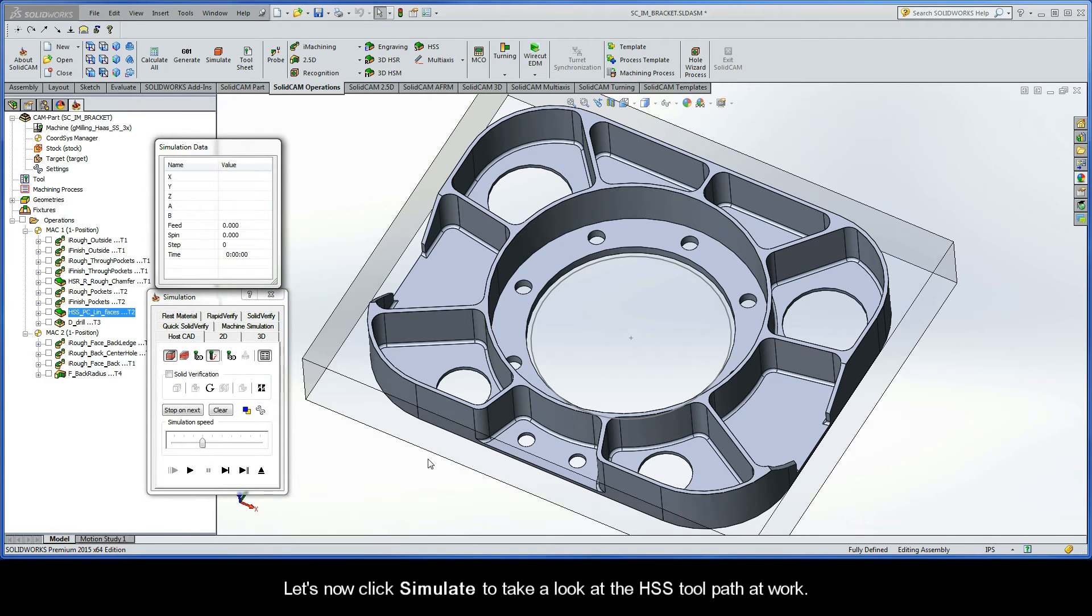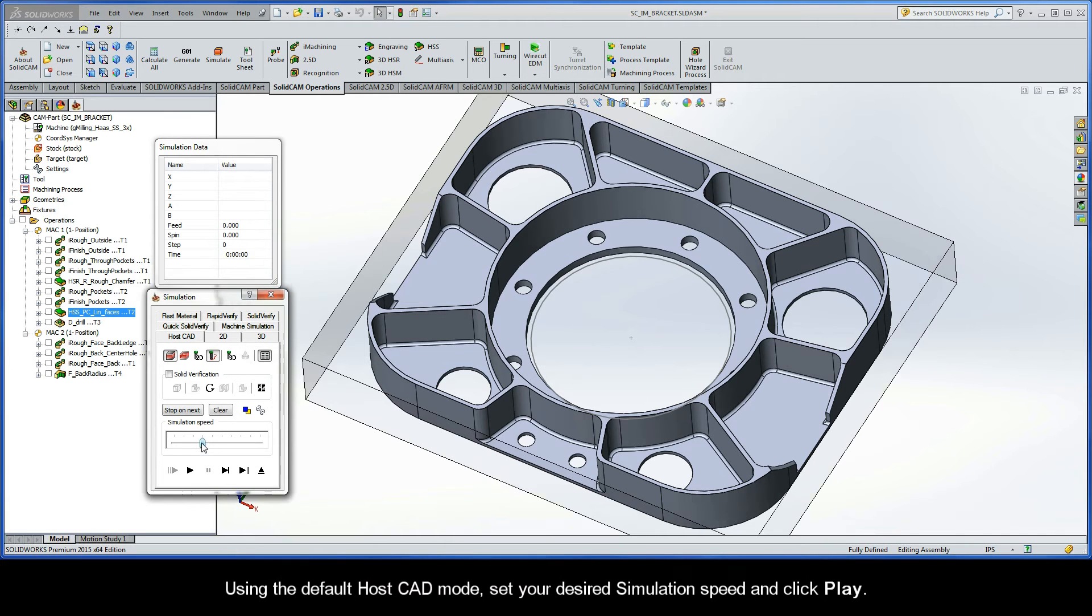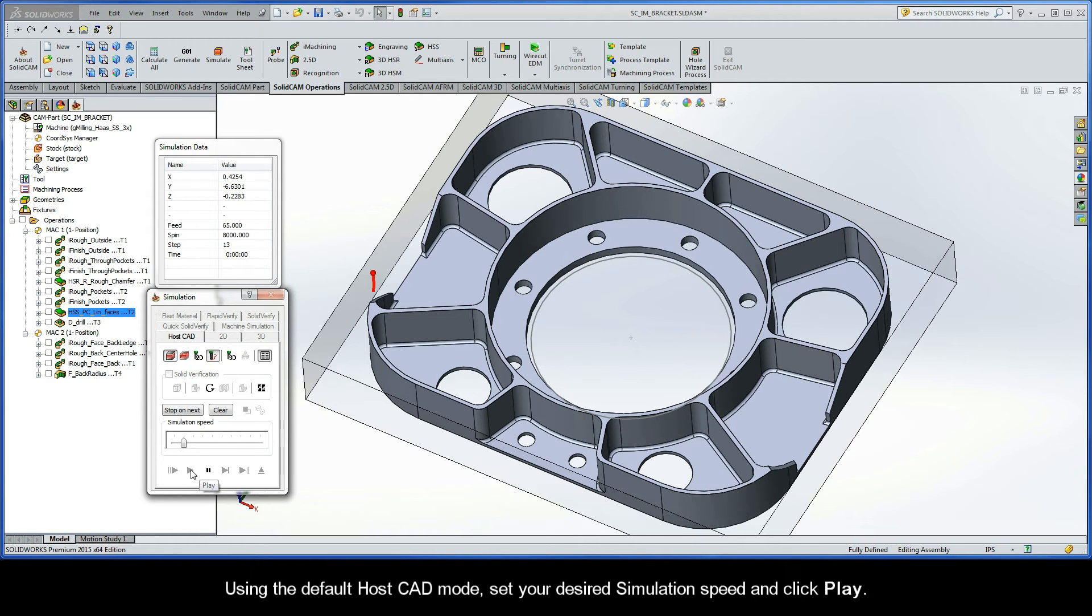Let's now click Simulate to take a look at the HSS toolpath at work. Using the default HostCAD mode, set your desired simulation speed and click Play.